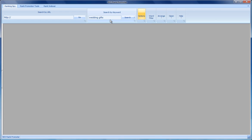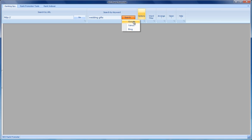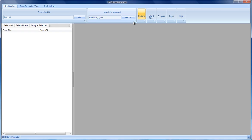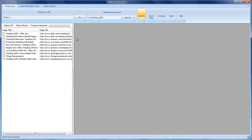So I want to find out what are the top websites for the keyword wedding gifts. I'm going to use Google as the basis for this search, and the software will check now for the top 10 results in Google.